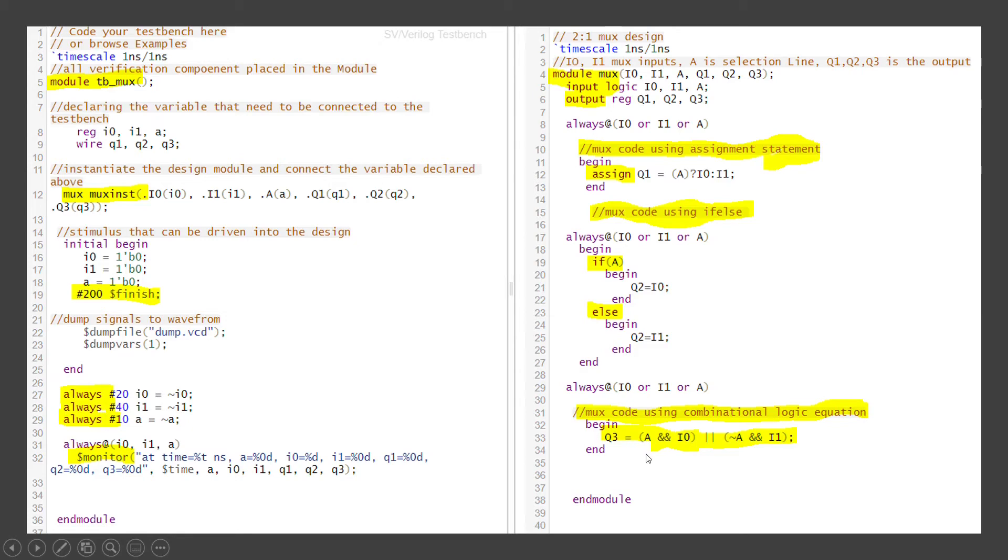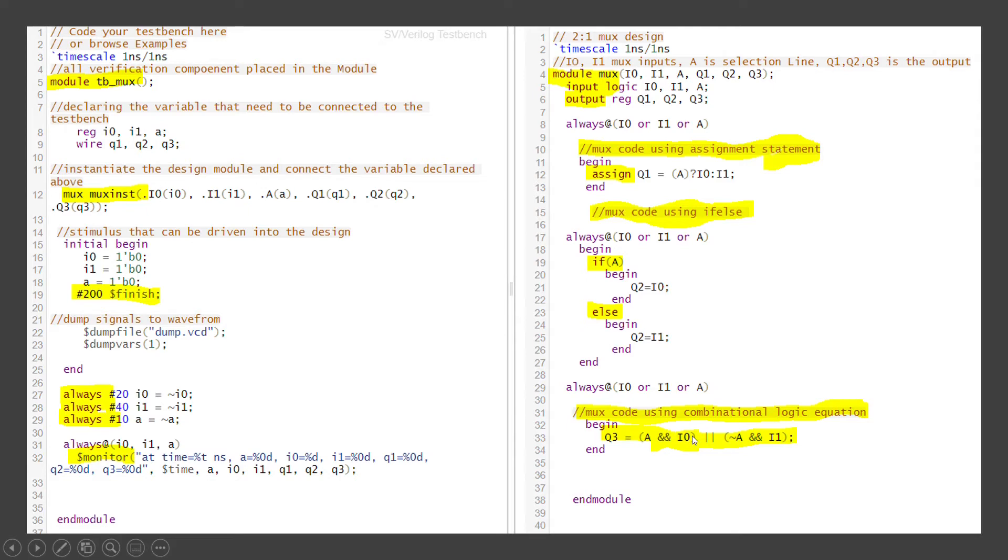The third method is like using the combinational logic equation. So A·I0 plus A̅·I1. So that is when A is equal to 1, I0 will get passed. When A is equal to 0, I1 would get passed to the Q3. So that is the way of coding the MUX here.